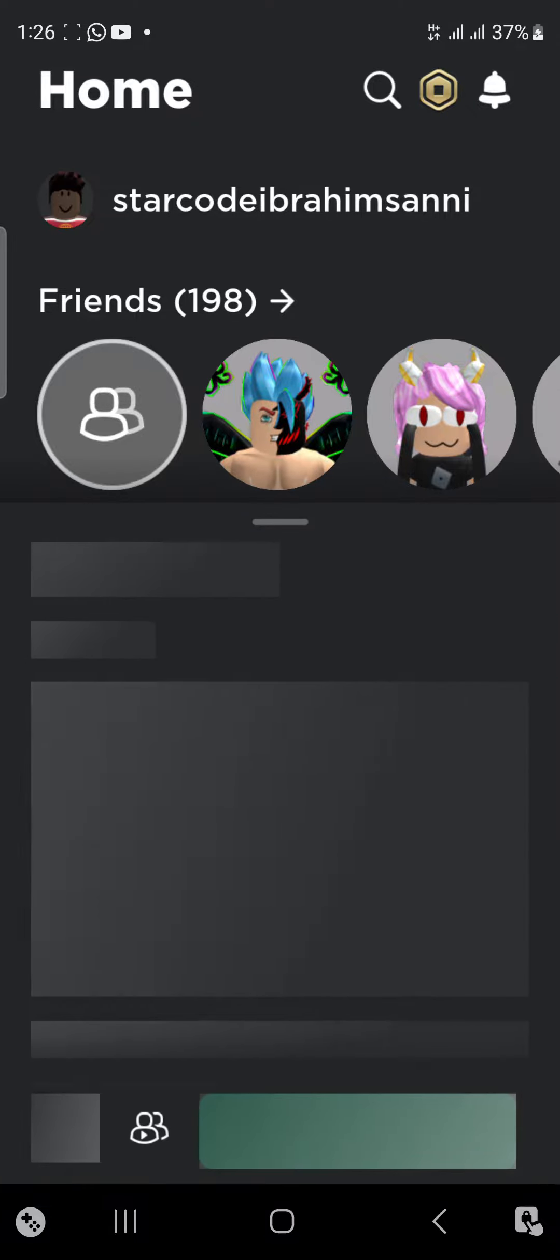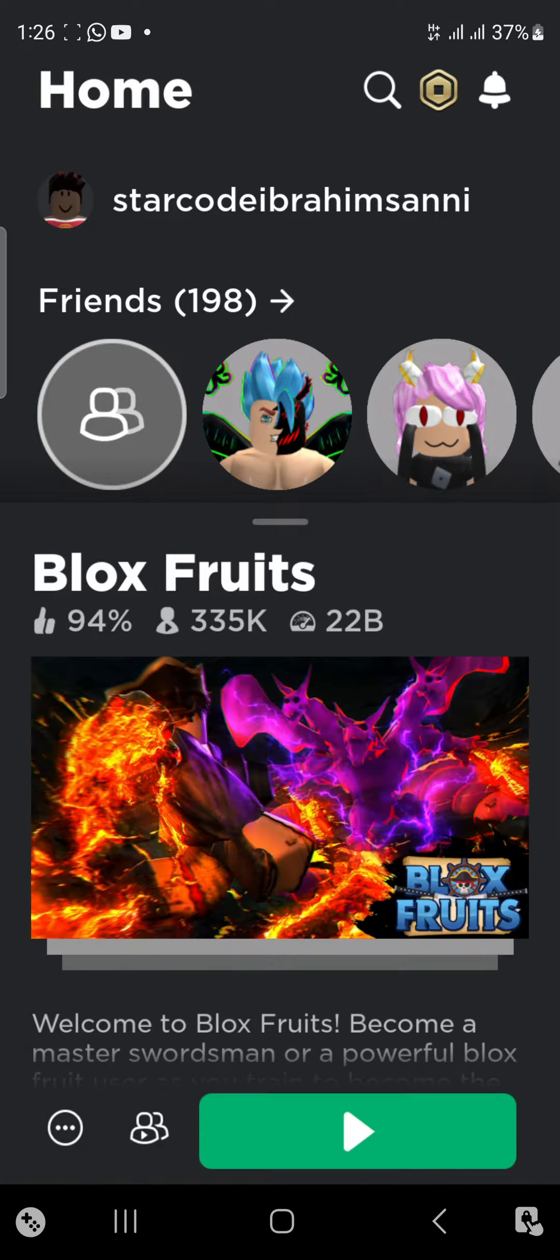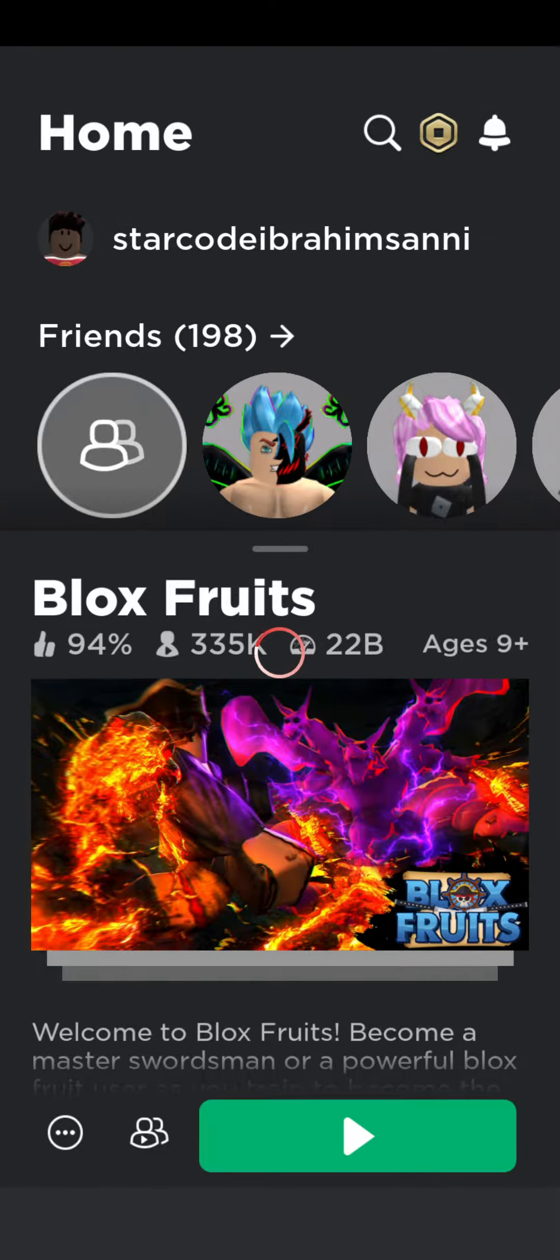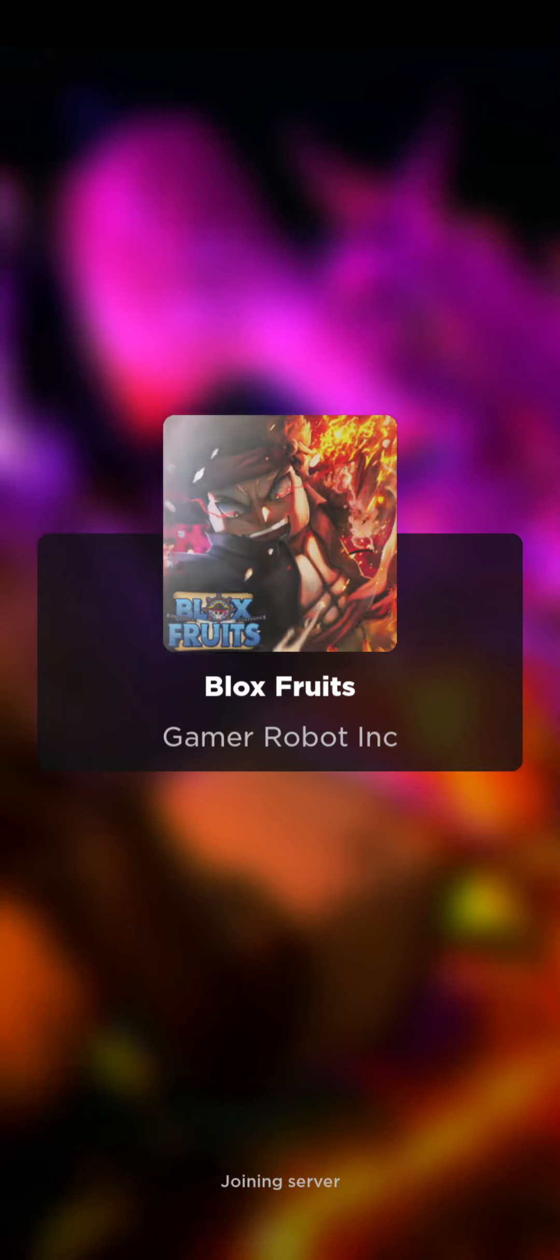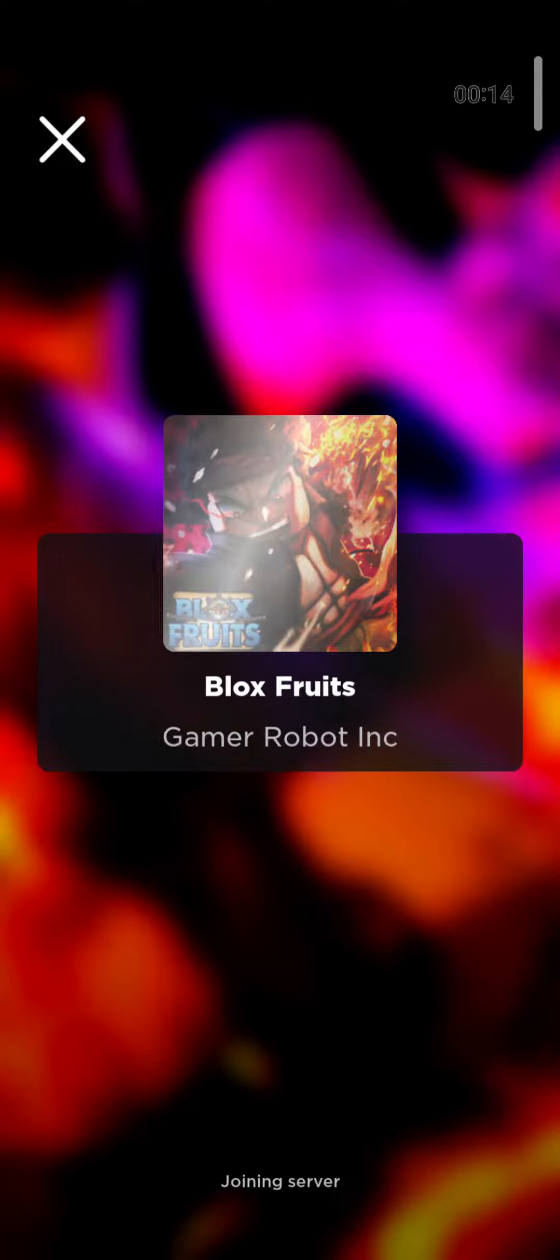Welcome back to Mobile. Today we'll be playing Blox Fruits on mobile, so let's check it out. When I was on PC, I went to a new island called like Snow Village, I don't know what it's called.